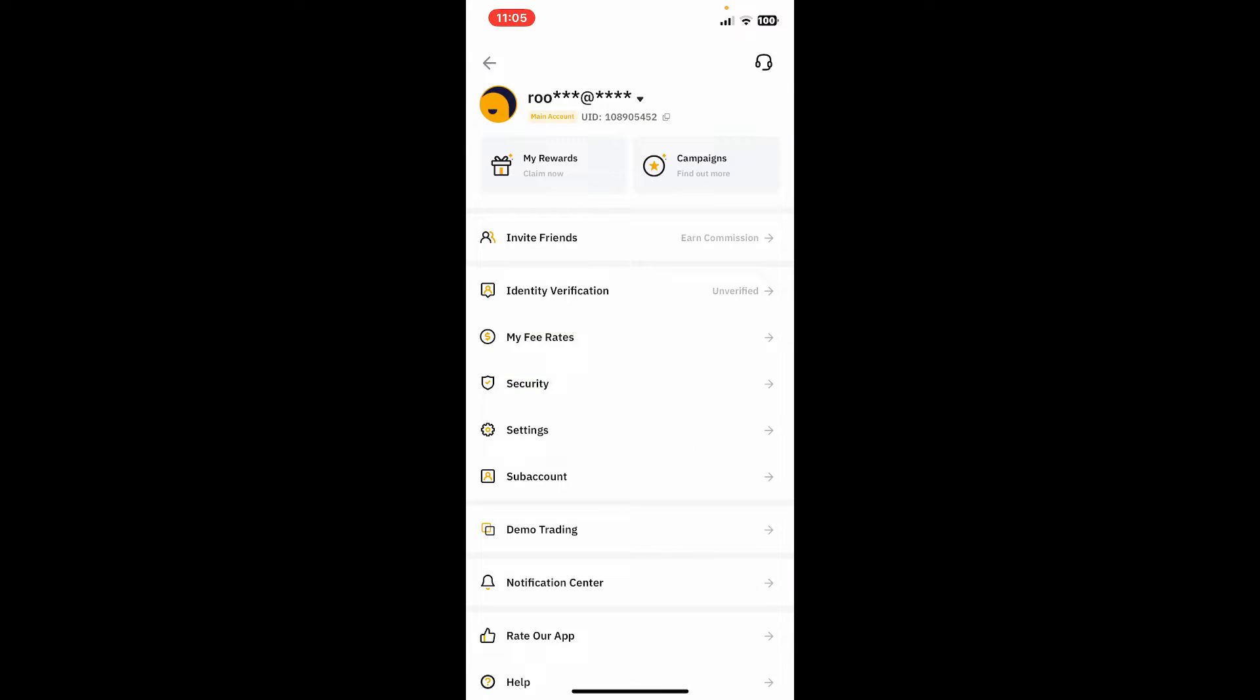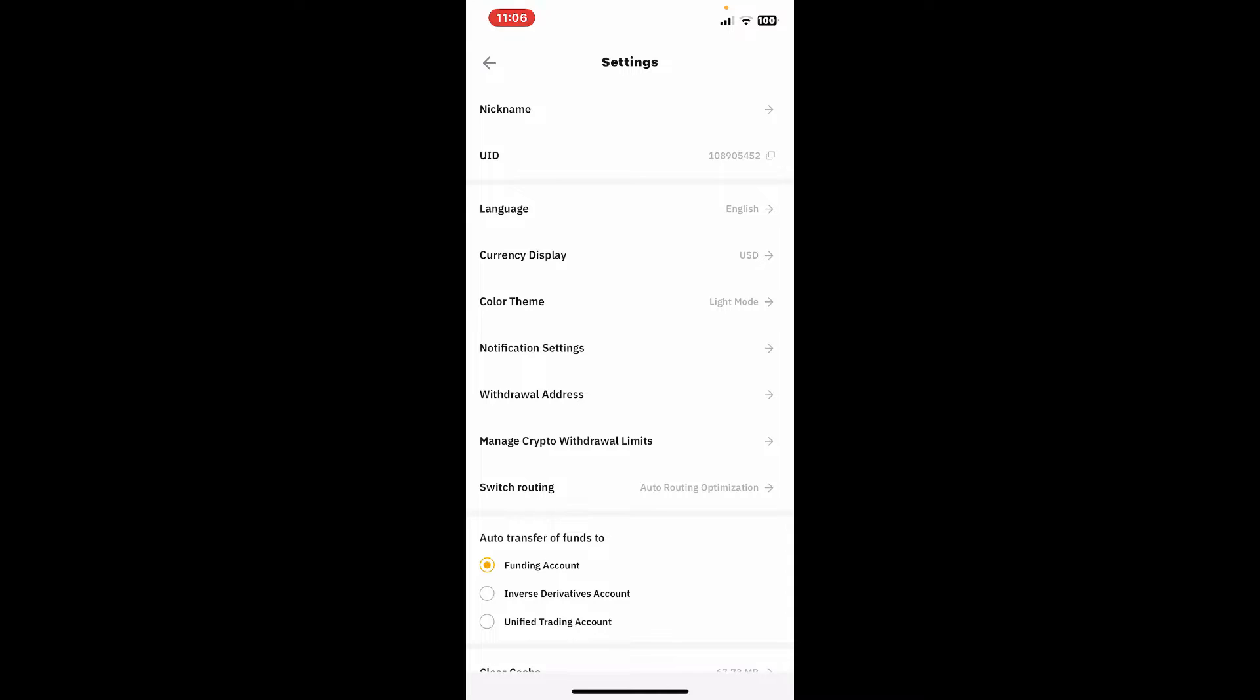In the expanded pop-up menu, tap on Settings. Right where it says Currency Display, give it a tap.